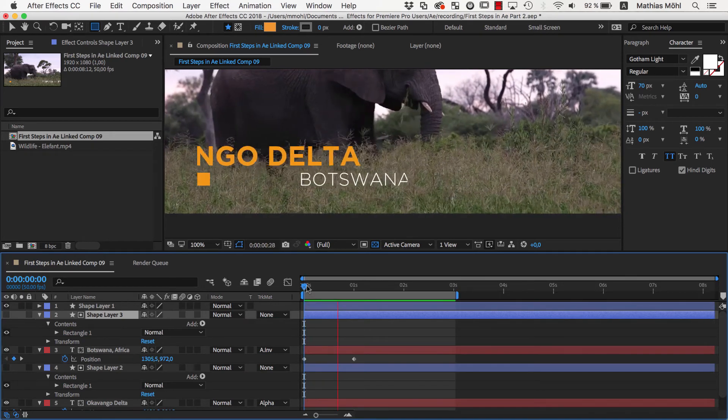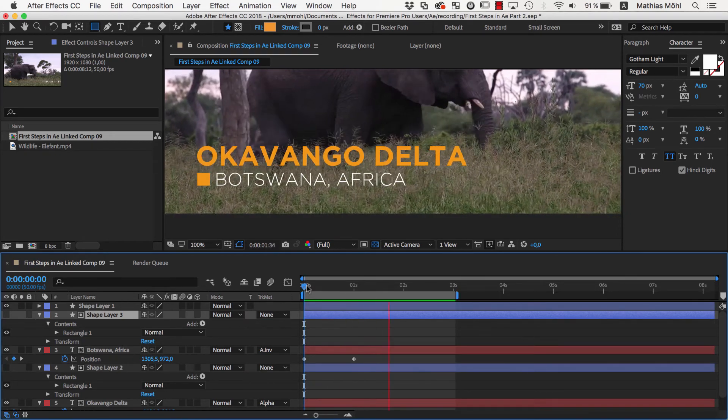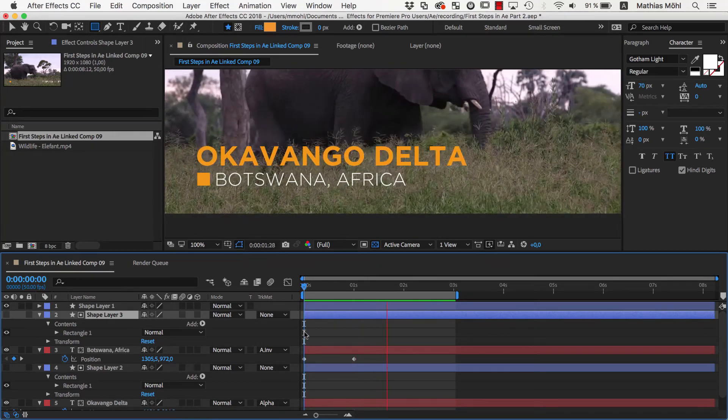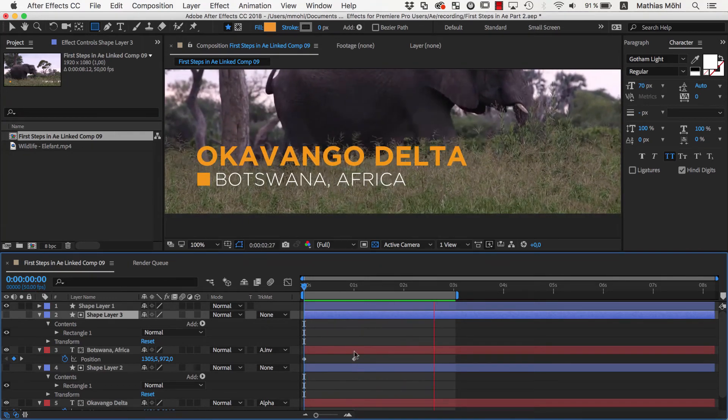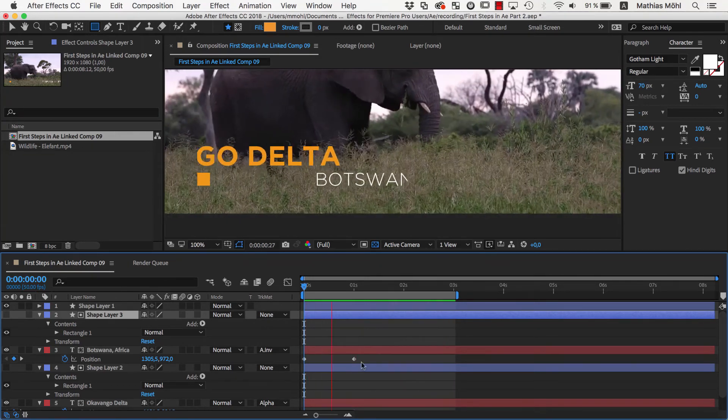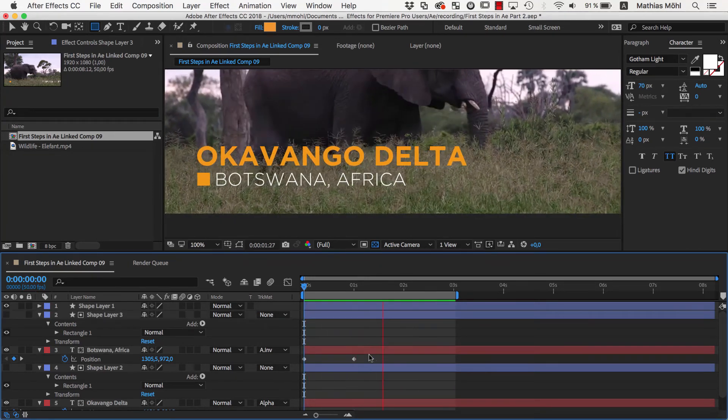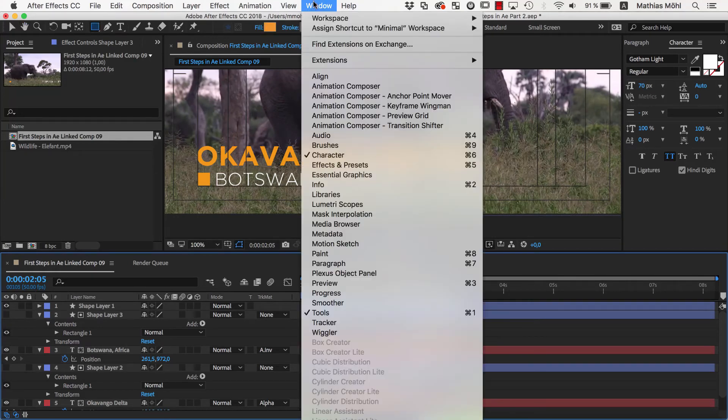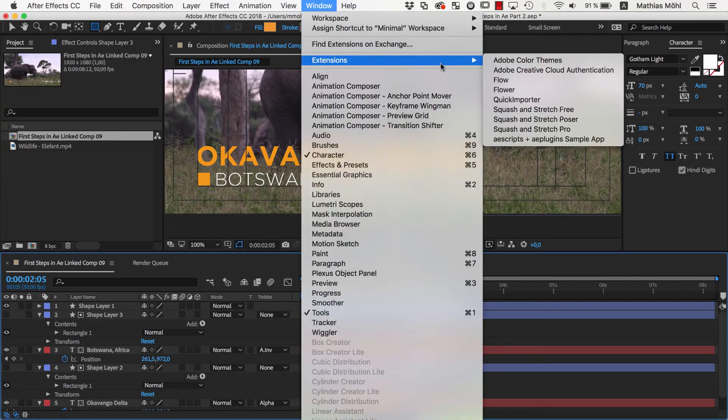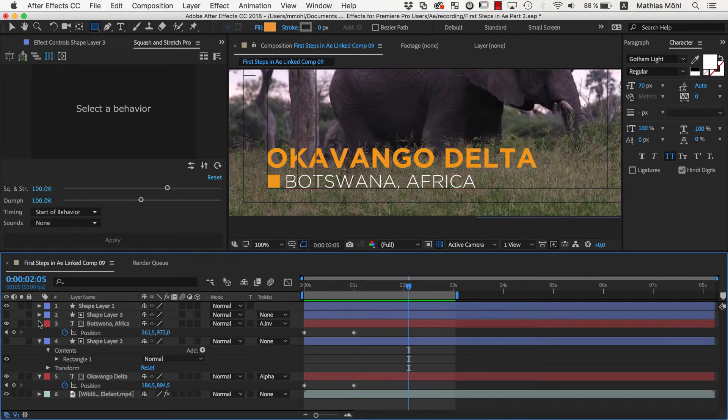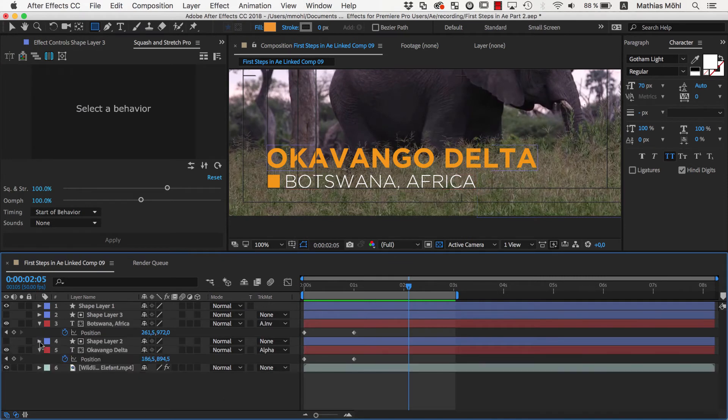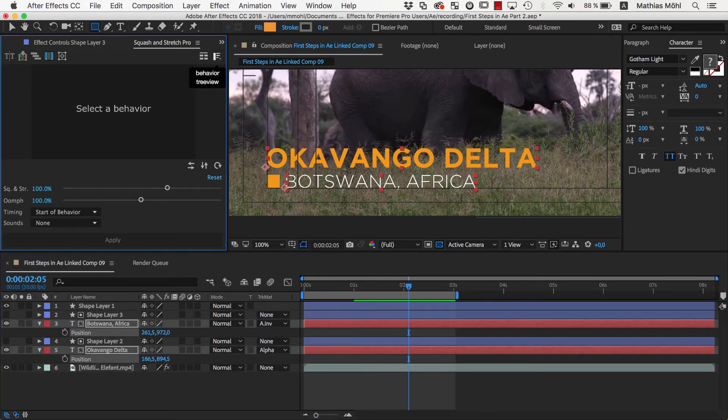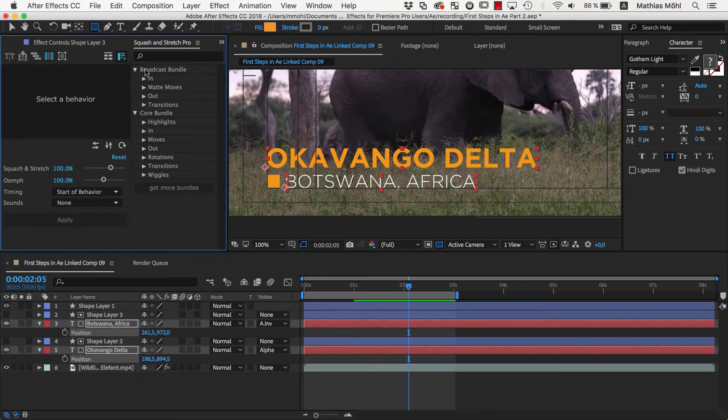Now, this animation looks okay, but still a bit boring and mechanical. You could spend a lot of time now tweaking the timing and ease of the animation with different keyframe types, but instead, I want to use our extension Squash and Stretch Pro for this. So let's delete the keyframes of our animation again, and use some behavior from the Broadcast Bundle instead.